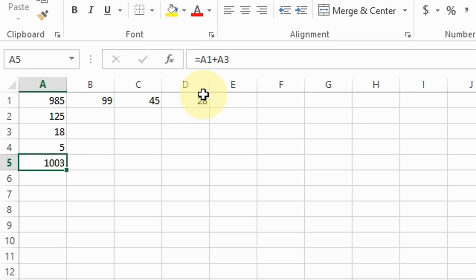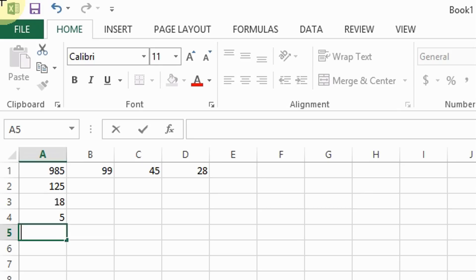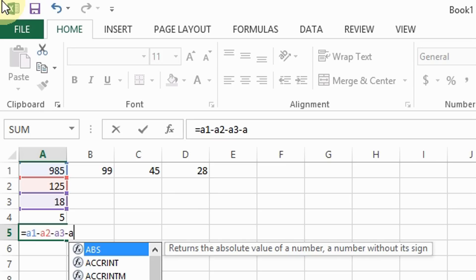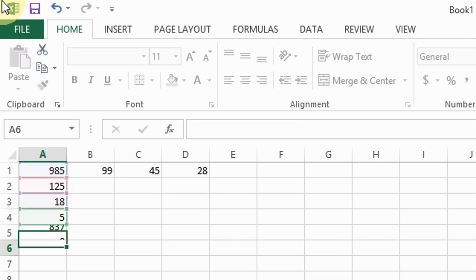Now we're going to learn how to subtract numbers in columns. Subtracting is pretty much the same thing — the only difference is the minus sign. Say I want to take away cells A2, A3, and A4 from cell A1. All you have to do is type equal sign A1 minus A2 minus A3 minus A4 and here is your answer.